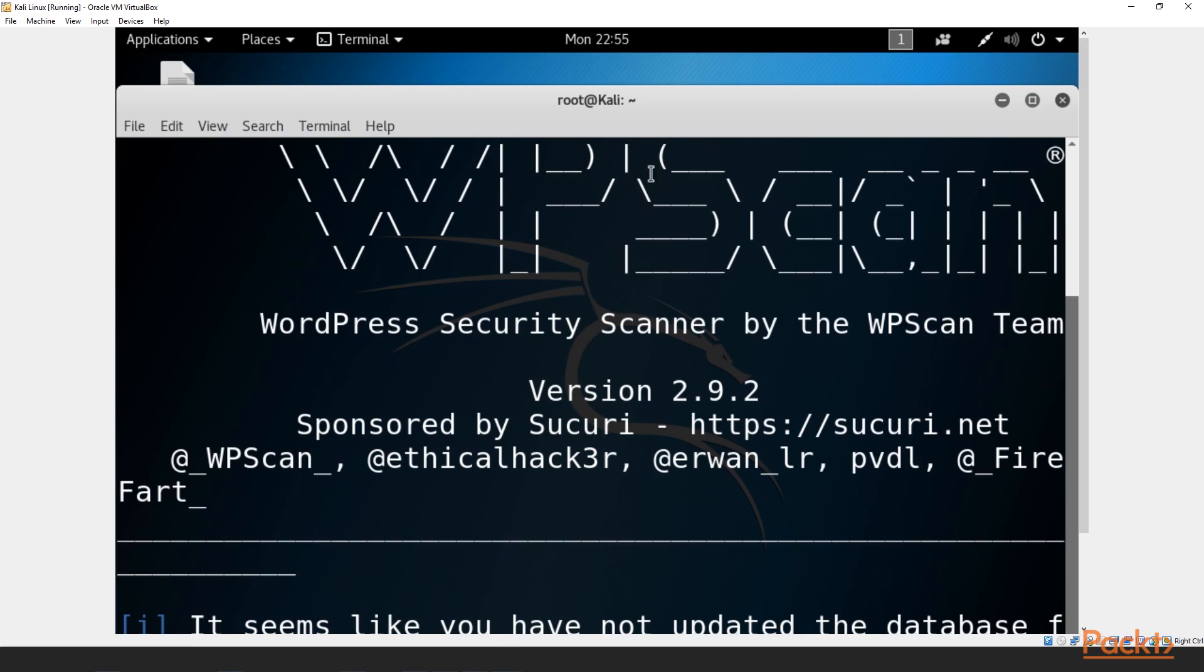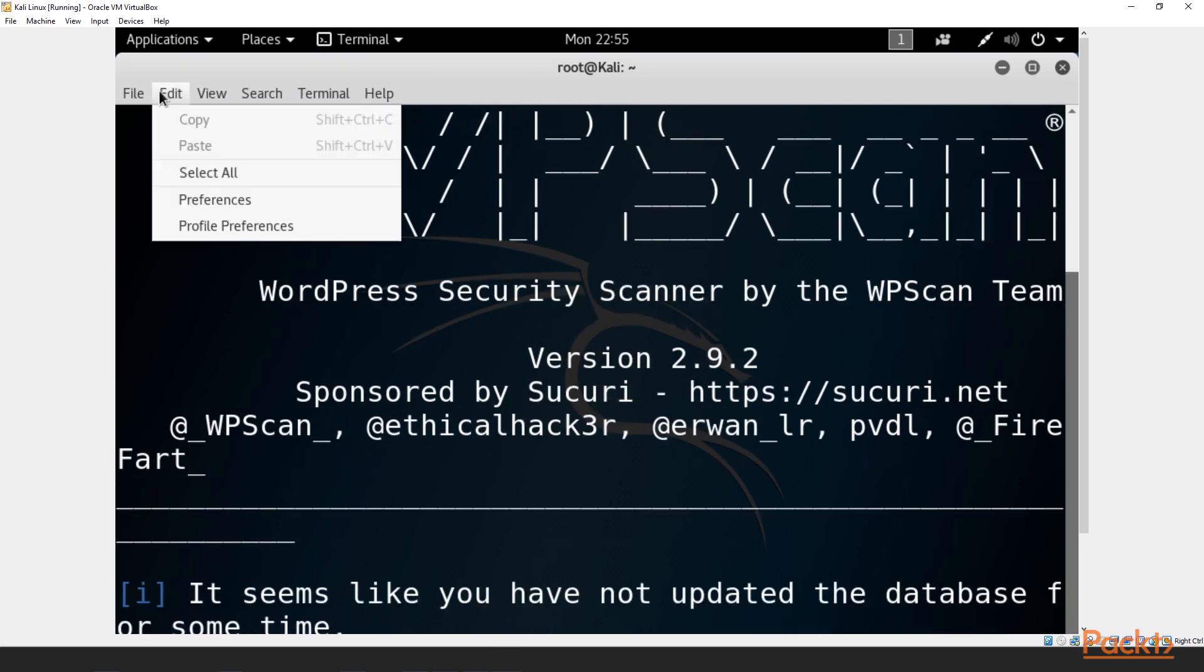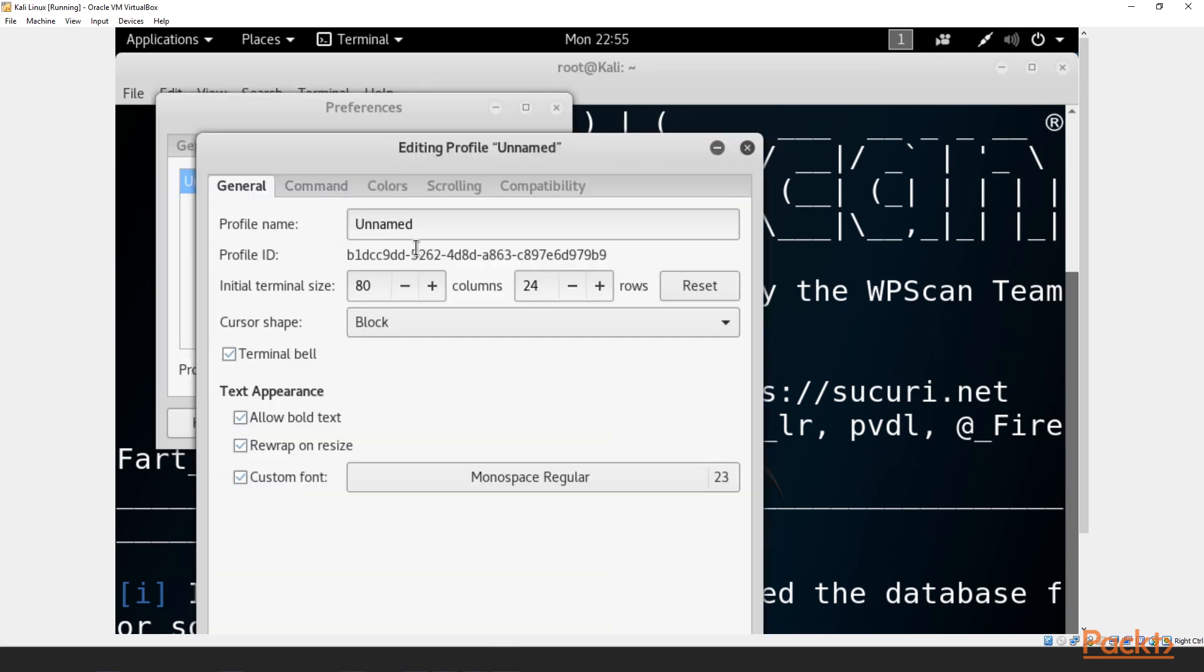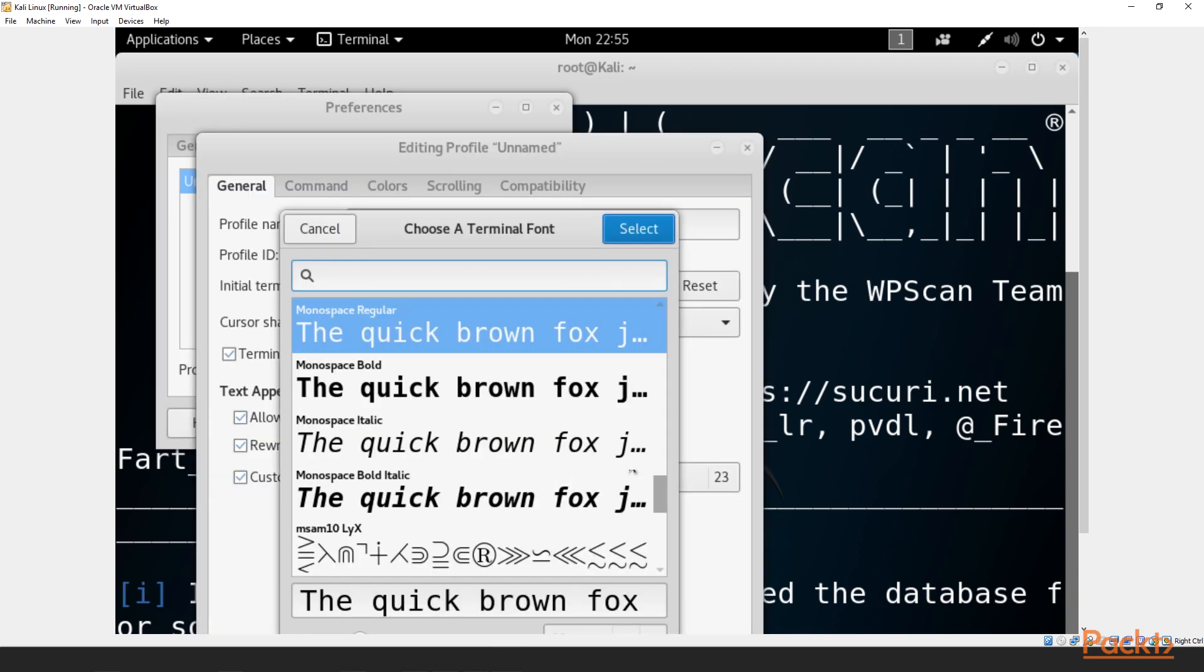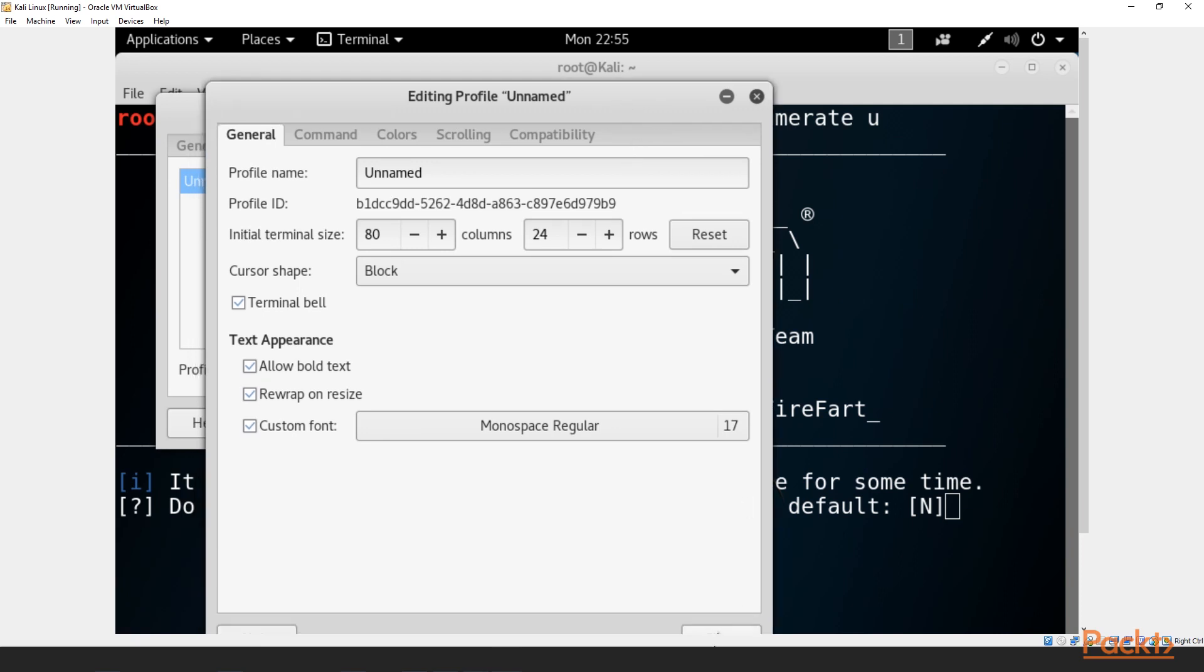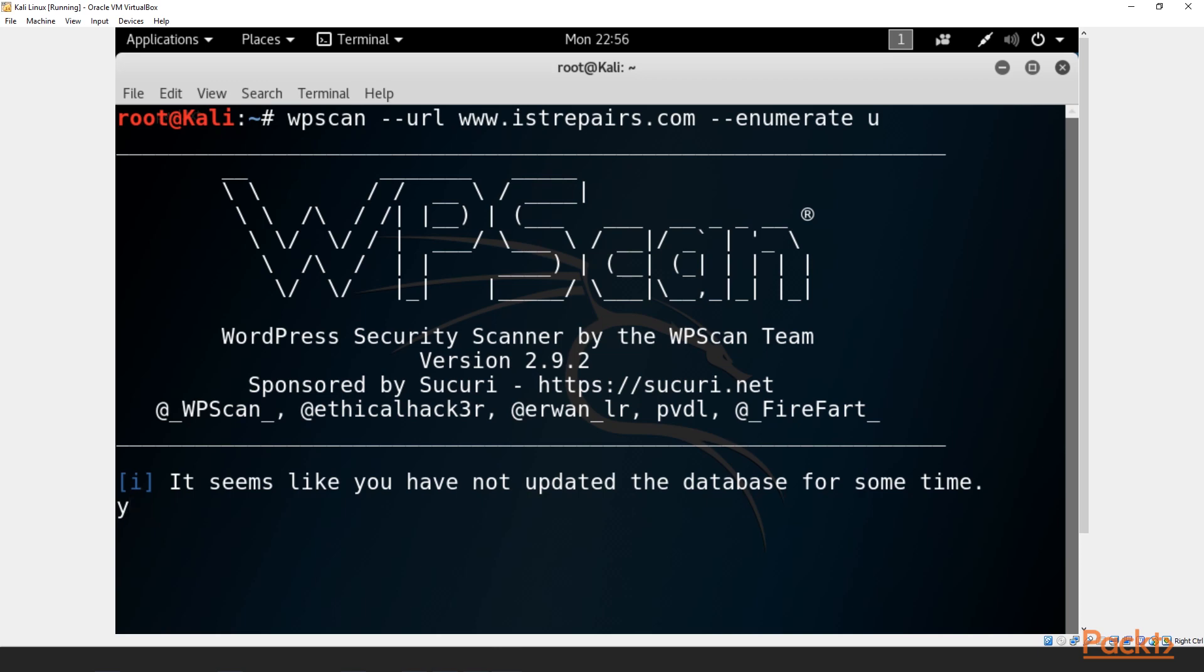Then what it'll do is we will, let's see. Okay. So now the first thing we have is it seems like you have not updated the database for some time. This is your first time loading up wpscan or if you haven't used it in like four or five months. Go ahead and press Y so that way you can update your database for wpscan. Once it updates that, it's going to automatically go ahead and start cracking the website.